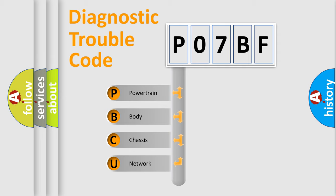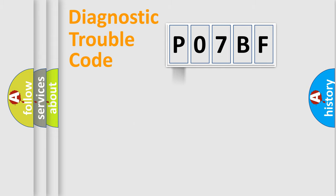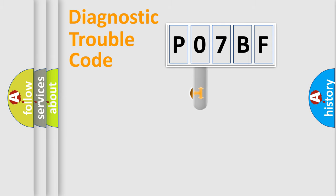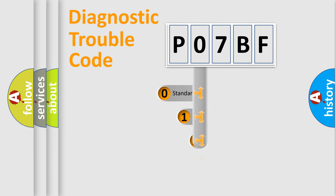We divide the electric system of automobile into the four basic units: Powertrain, Body, Chassis, Network. This distribution is defined in the first character code.